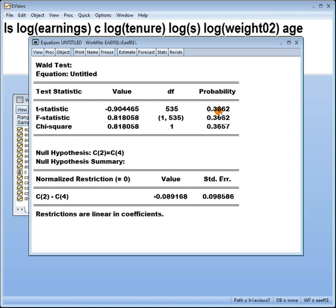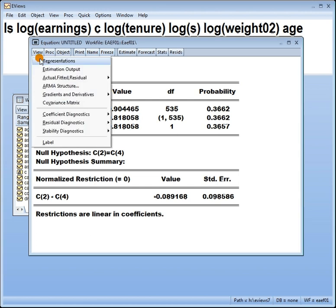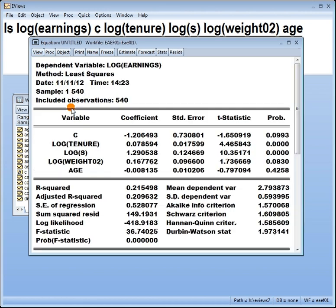Since the p value is greater than 0.05, do not reject the null. Do not reject the null that those two coefficients are the same. Good.